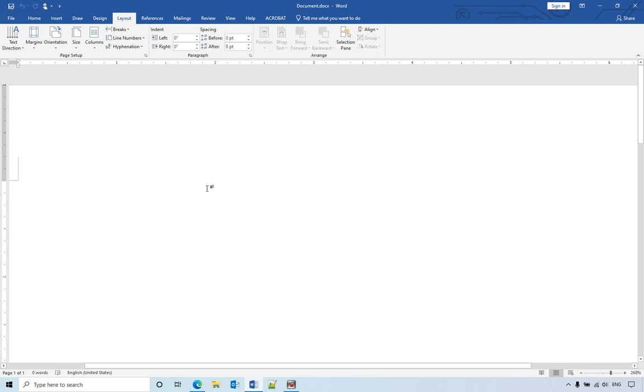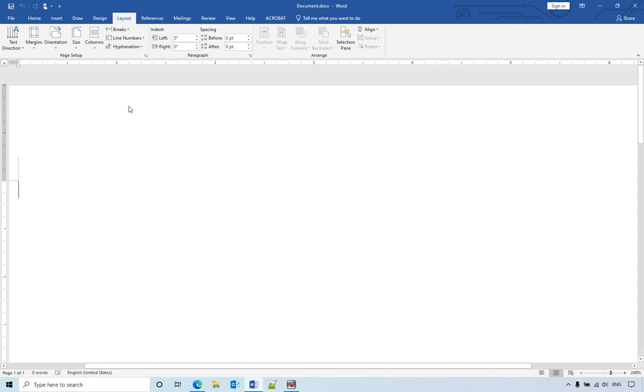So in this video I will show you how to change the measurement units in Microsoft Word. Let's see.